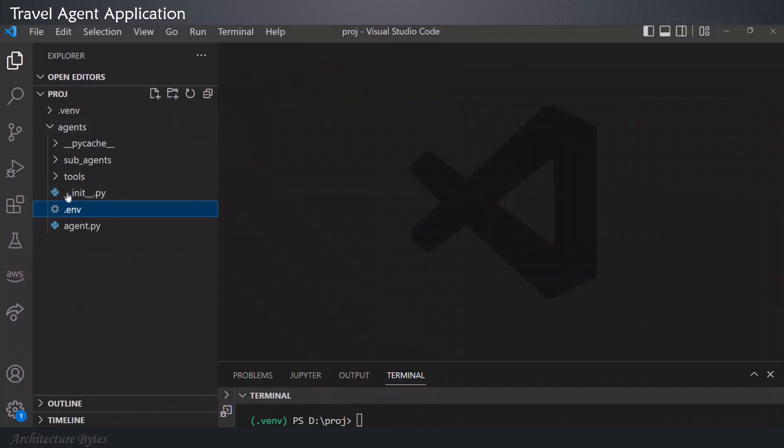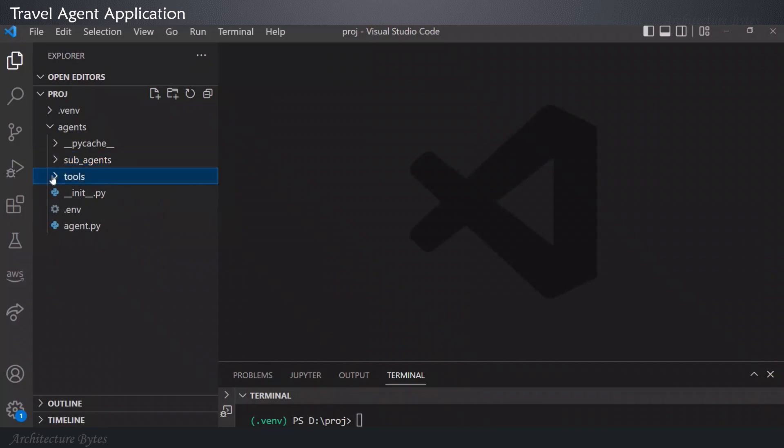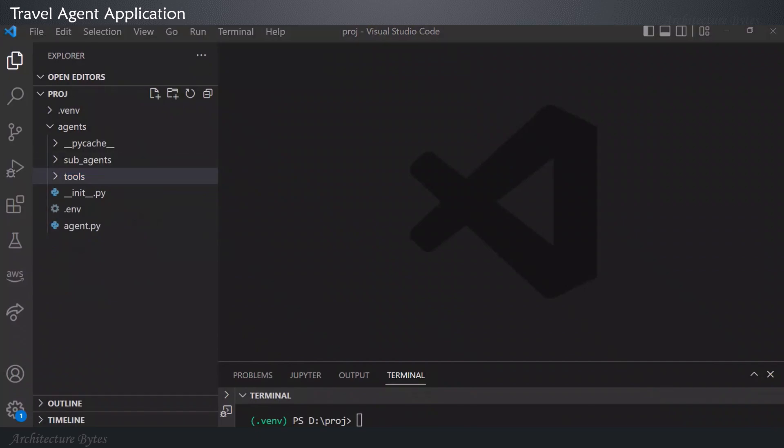Let's take a look at the sub-agents directory. Here, you will find the flight booking and hotel booking agents. And under tools, you will find flight booking and hotel booking tool Python files.